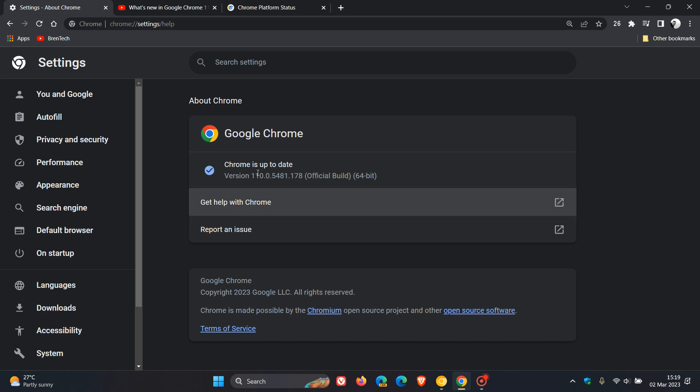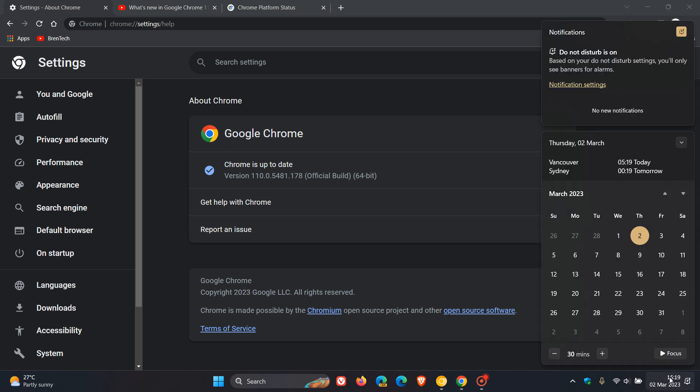As you can see, I'm still on version 110, like most of you will still be. Google is only rolling out this early stable to a limited subset of users. If we head over to the calendar quickly, this early stable started rolling out on the 1st, which was yesterday in my region.